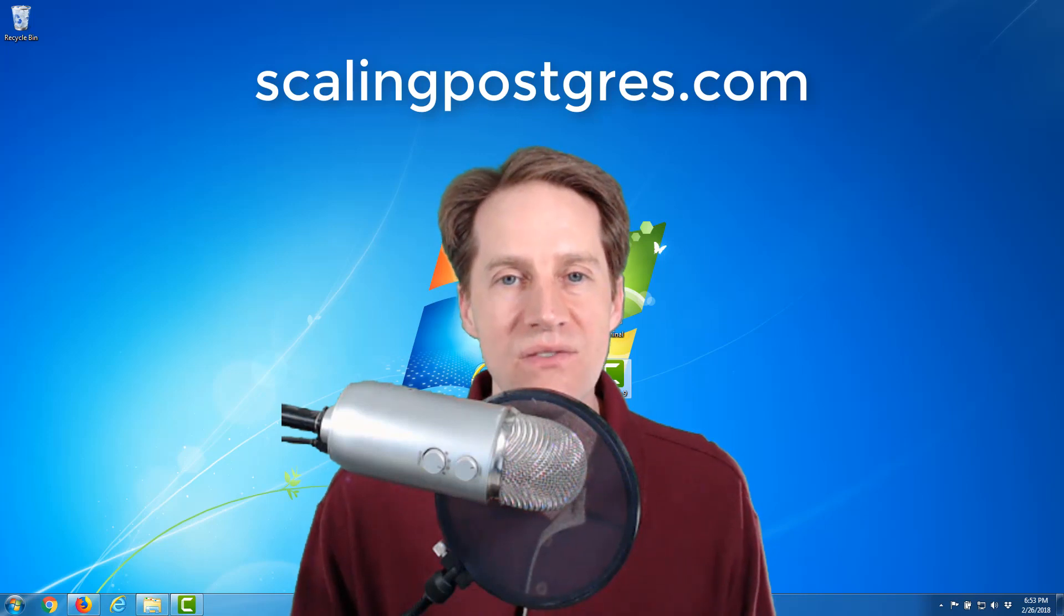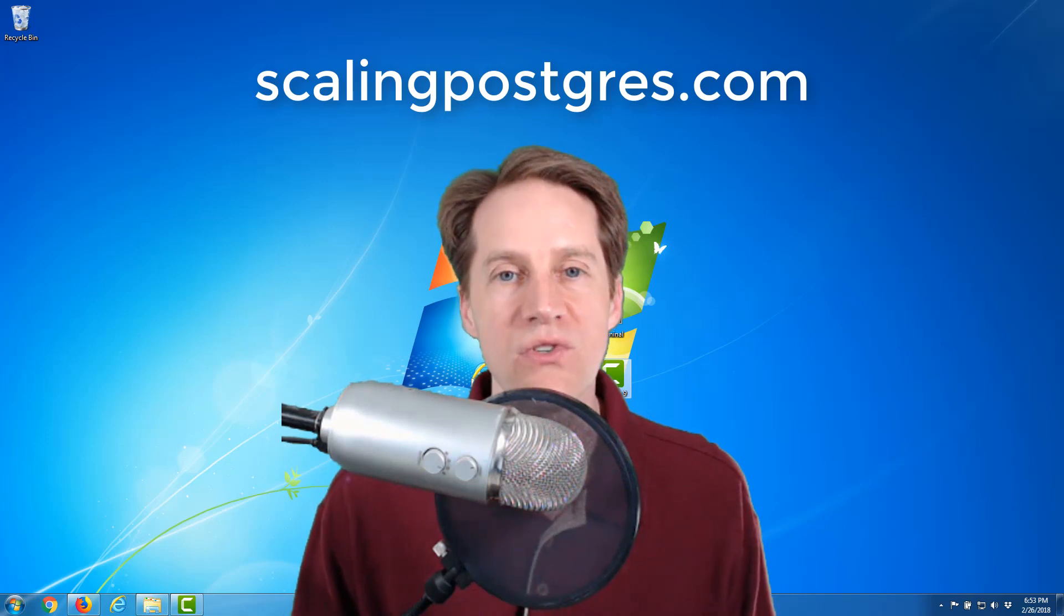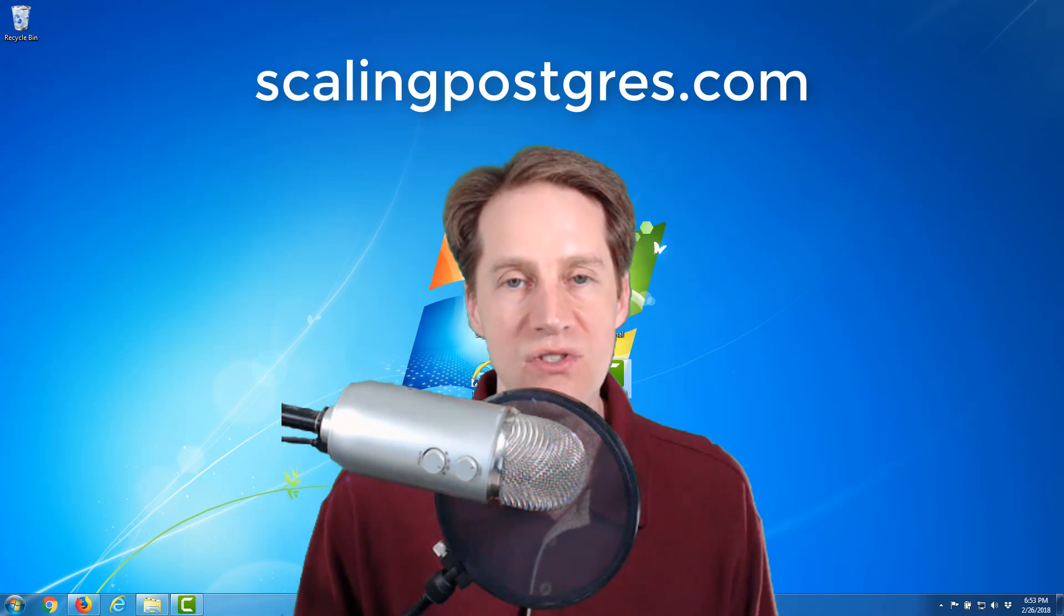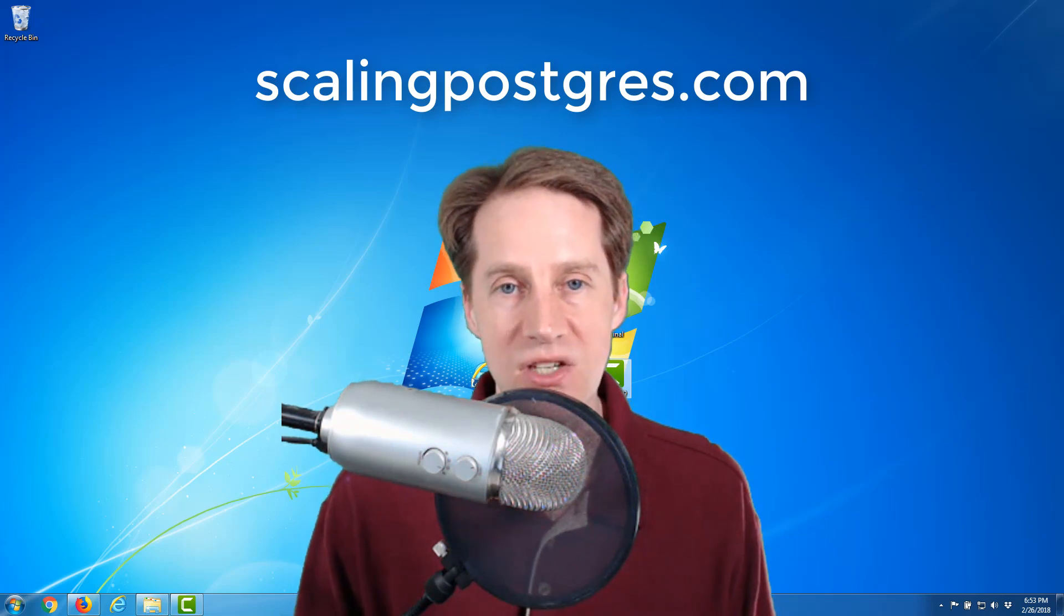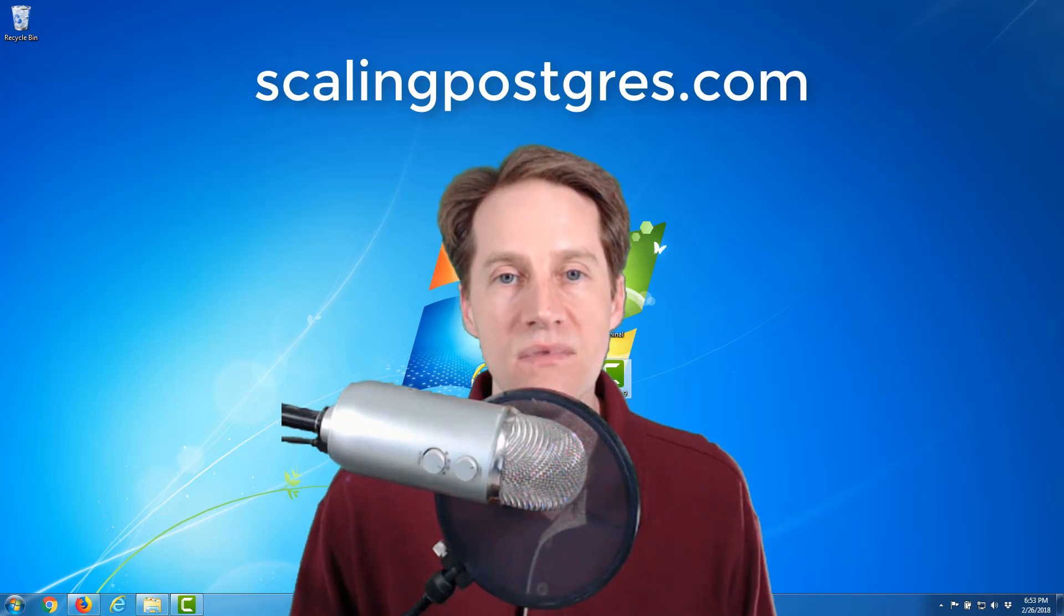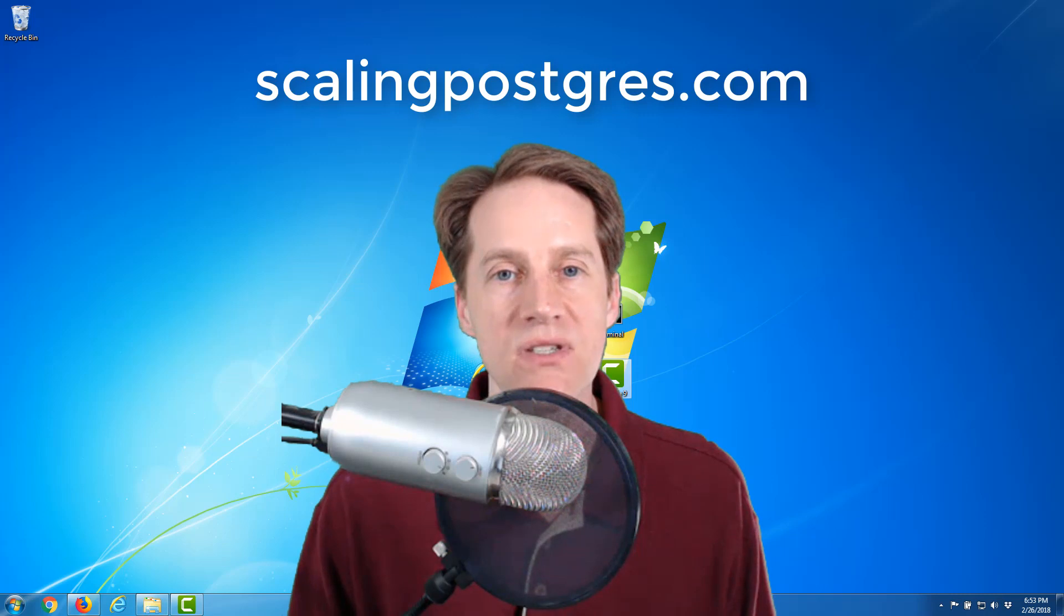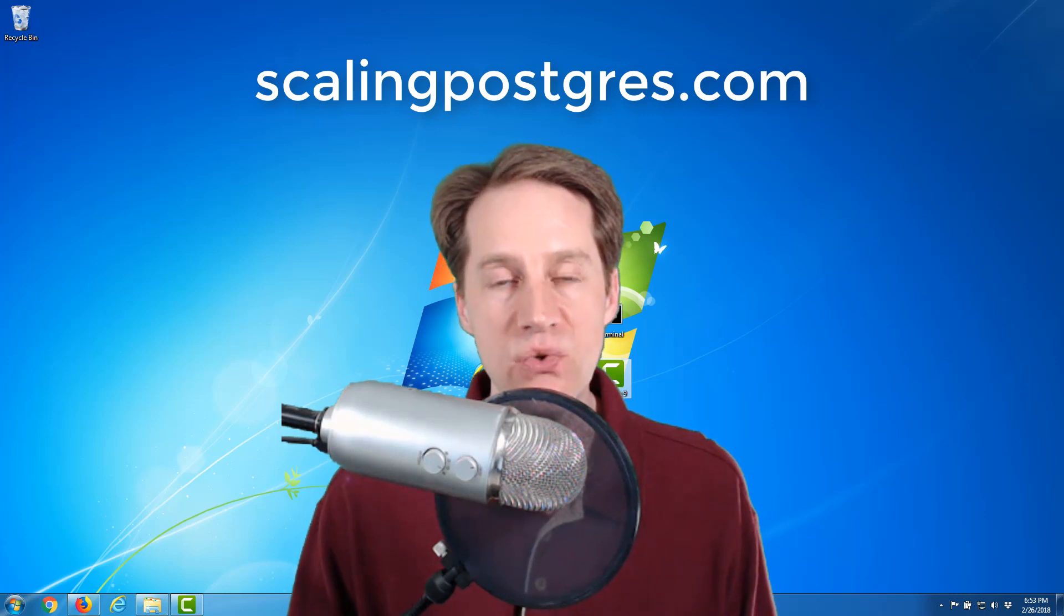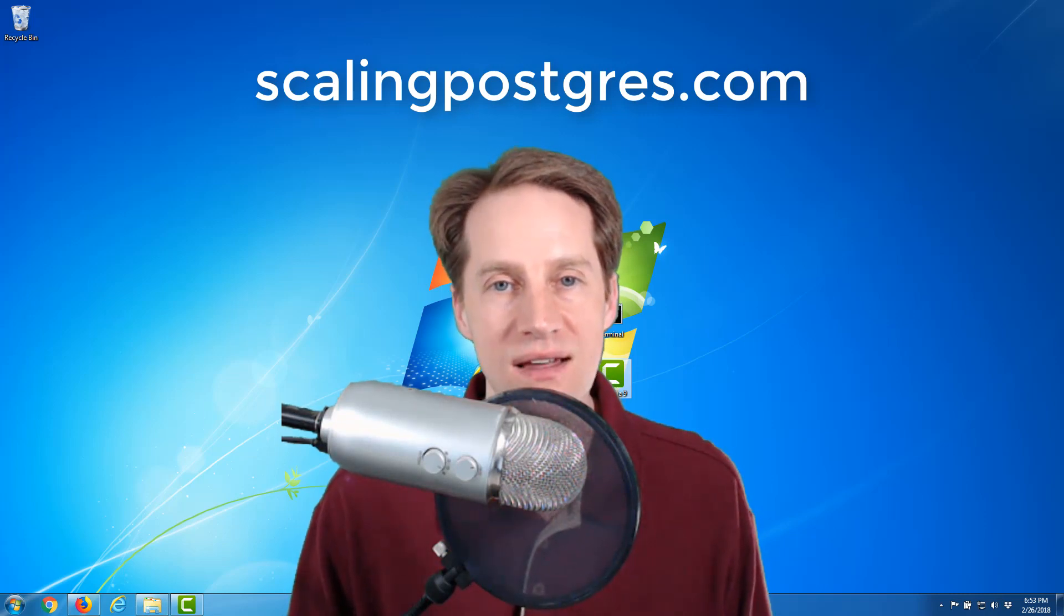That does it for episode two of Scaling Postgres. Be sure to check out the links in the show notes to each article or piece of content that I mentioned. Be sure to head on over to scalingpostgres.com so that you can get weekly notifications of each episode, or you can subscribe via YouTube or iTunes. Thanks.